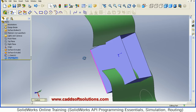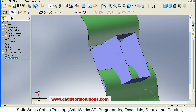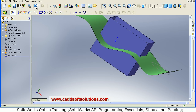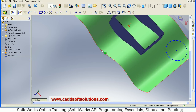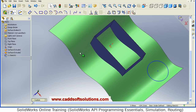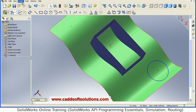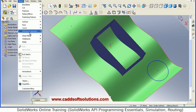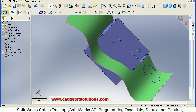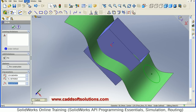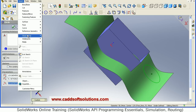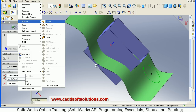So you can trim using a surface, you can trim using a plane, you can trim using a sketch. There is one more option in the trim tool. For that, we will convert this circle also into a surface. Just select this circle and go to Insert, Surface, Extrude.